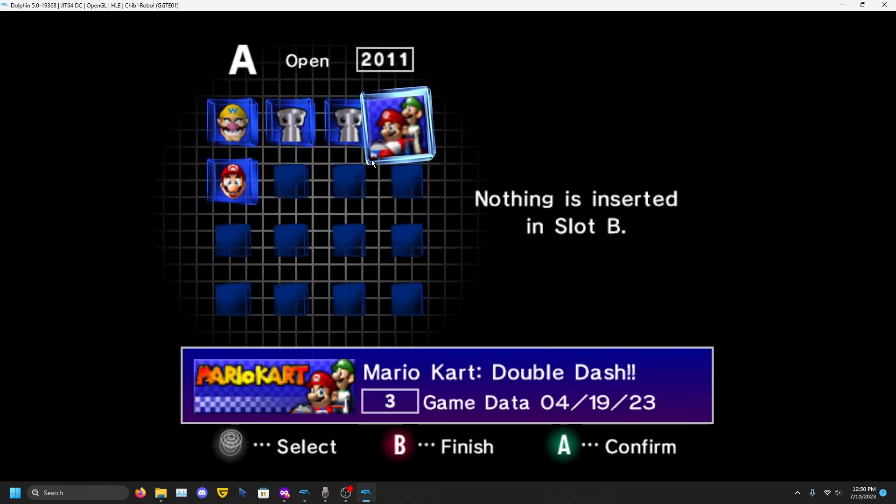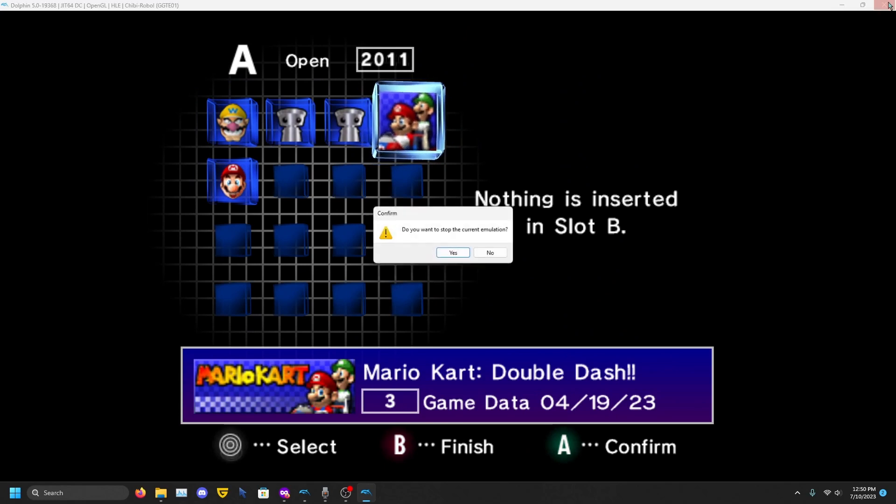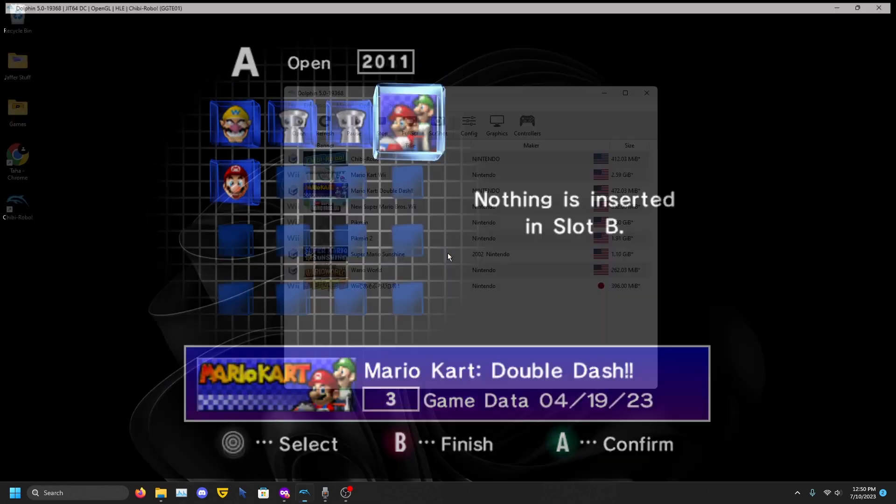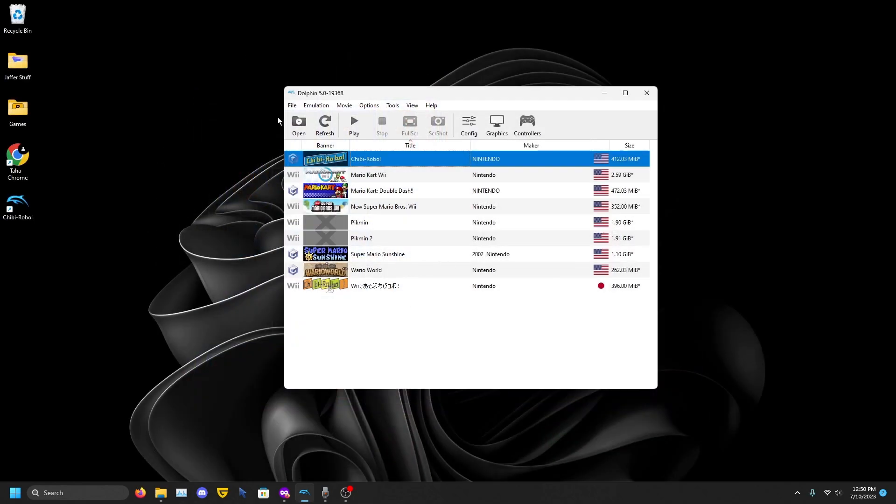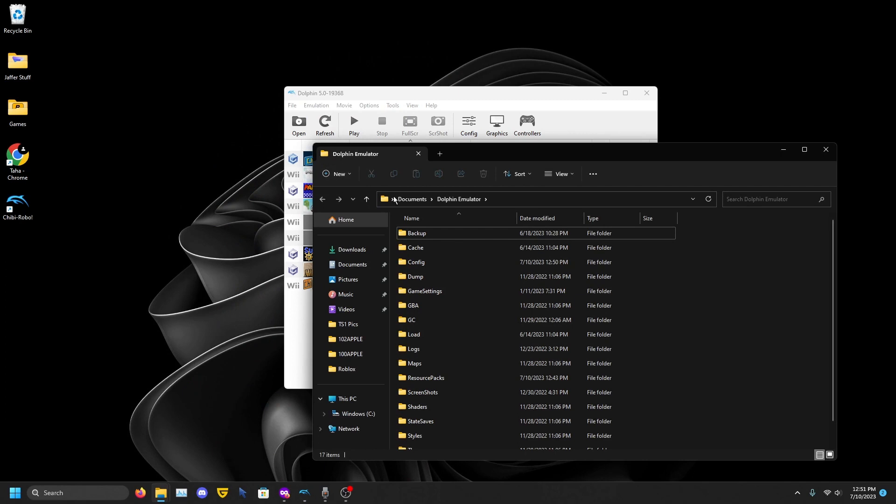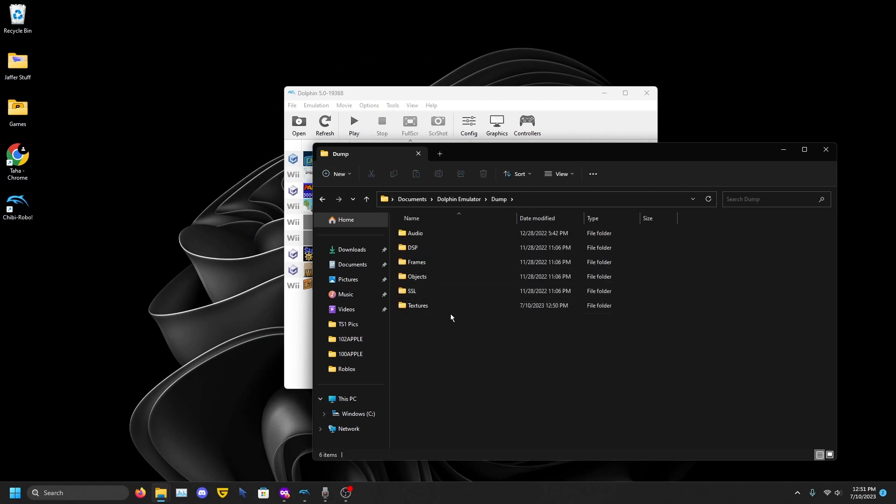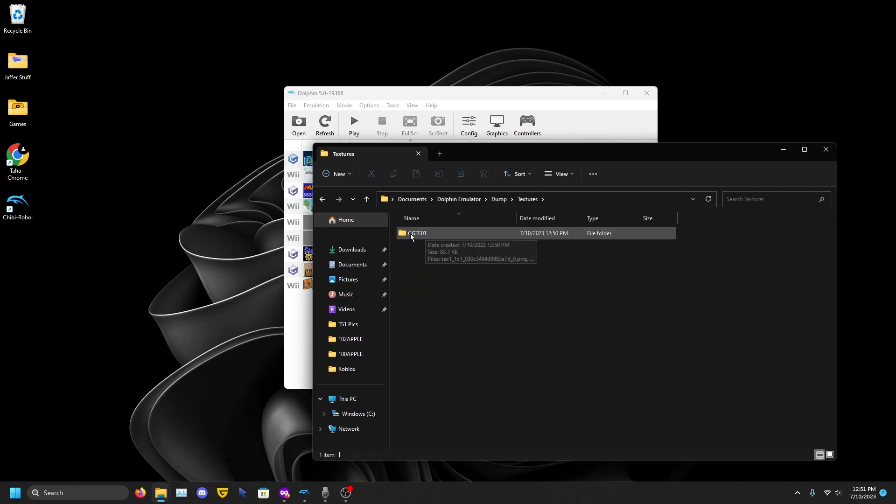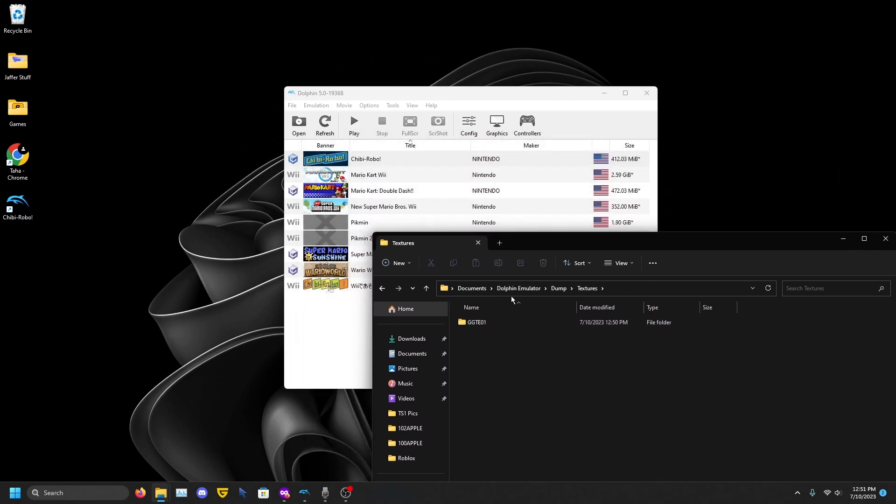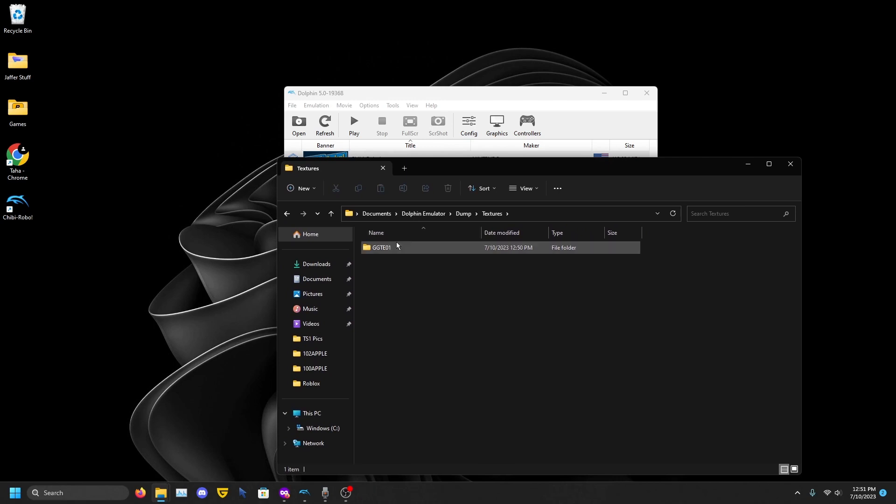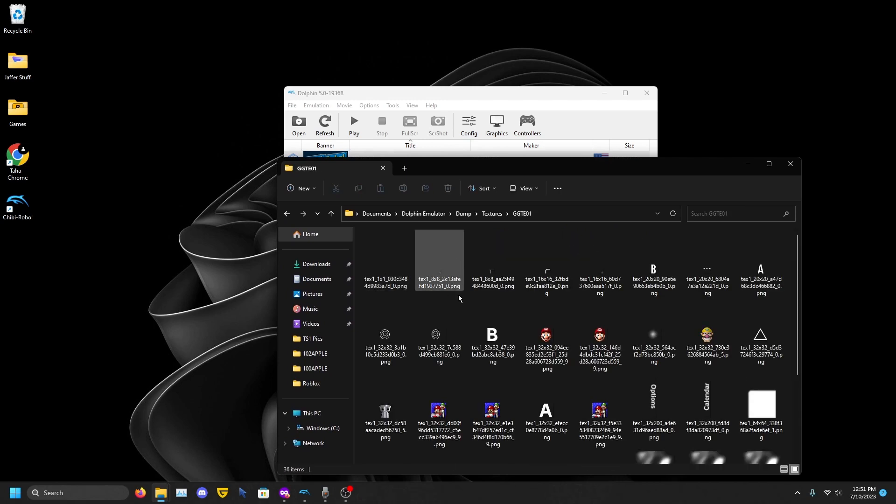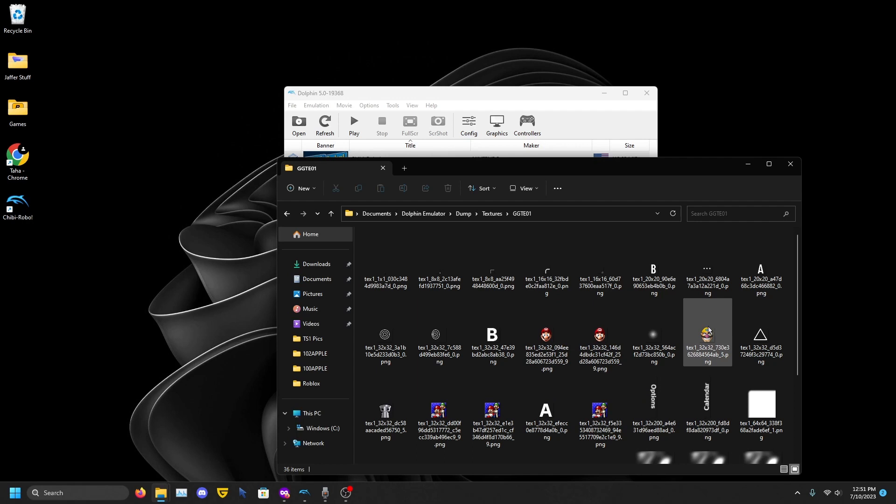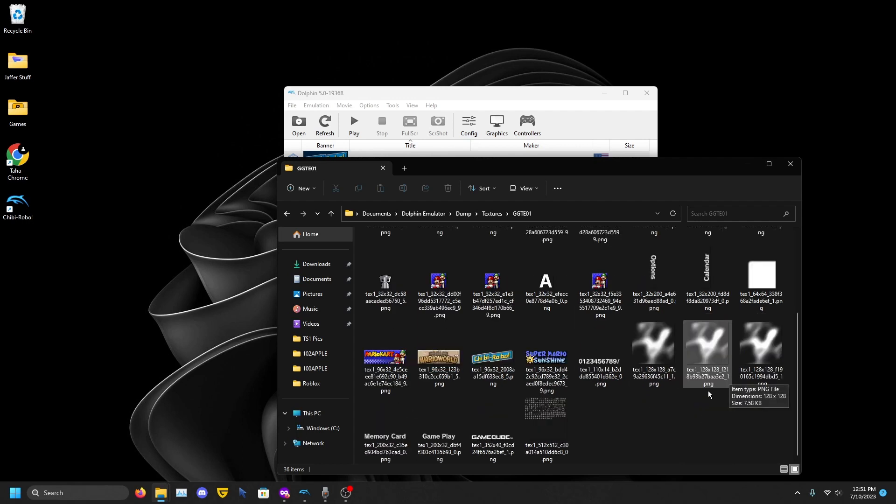Just stop the emulation. Go to File, Open User Folder, go to Dump Textures. Your ID will be different because this is the ID for the game. So if you did Double Dash it's going to be different. Just click on the game that you did, and as you can see we have the Sunshine icon, Mario World, Double Dash, Chibi-Robo, and if you have other games you'll see more.